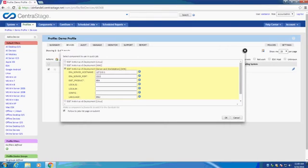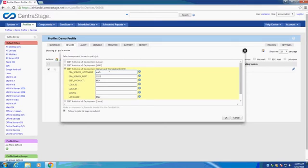Let's use version 5 as an example. In here, we can populate the necessary fields, such as server hostname, as well as other options, such as port, ESET product, local installer files, configuration files, and language. Descriptions for all of these are available to the right, hovering over the eye.